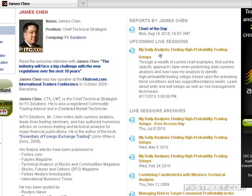Hello everyone, let's get started. Welcome to this webinar brought to you by FXStreet.com. This is my monthly webinar, My Daily Analysis: Finding High Probability Trading Setups.